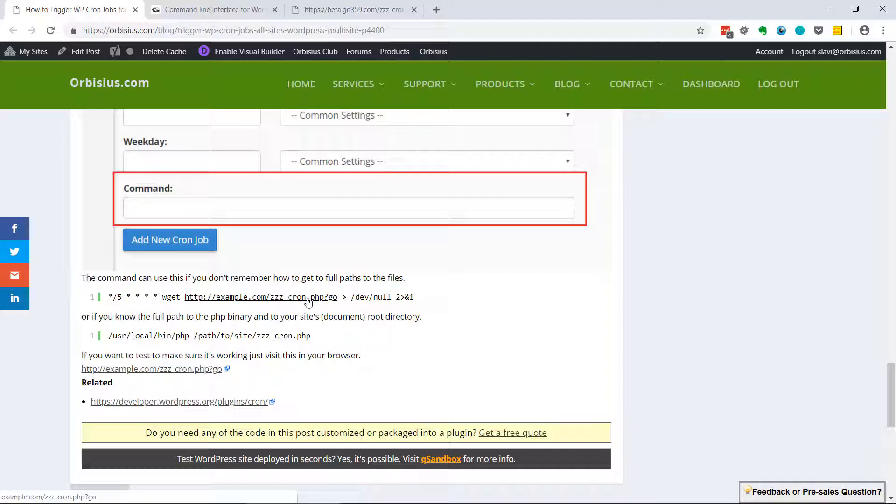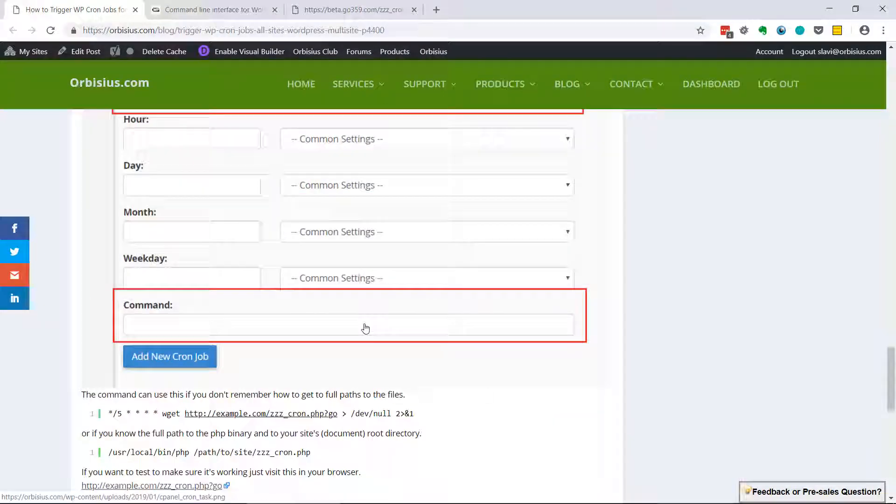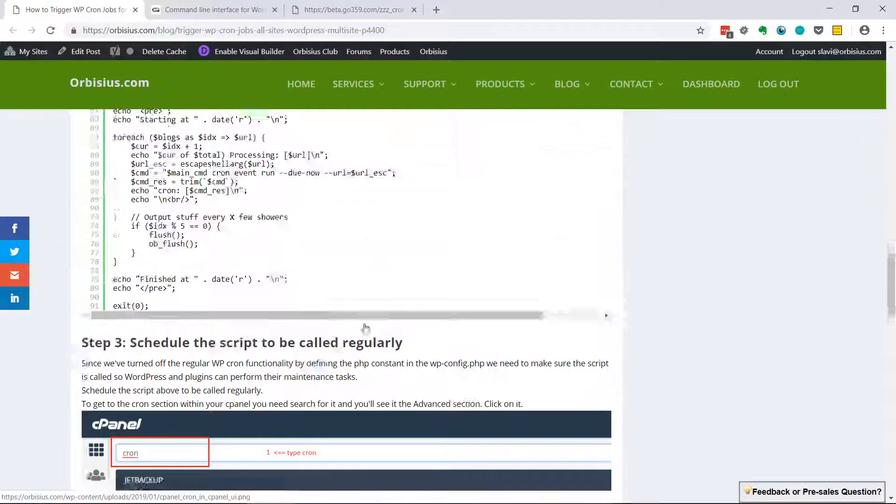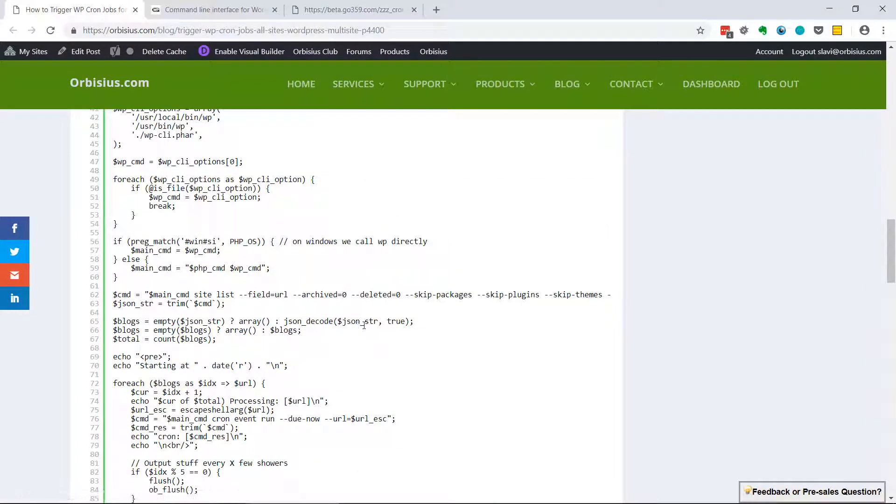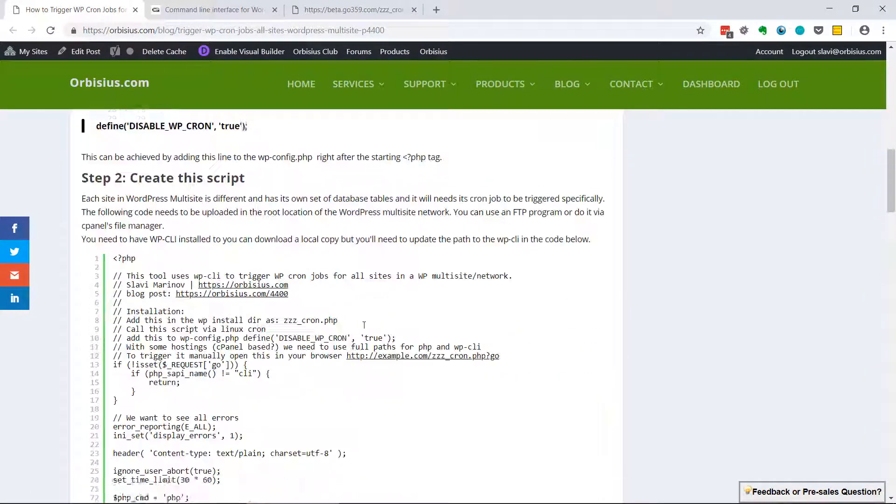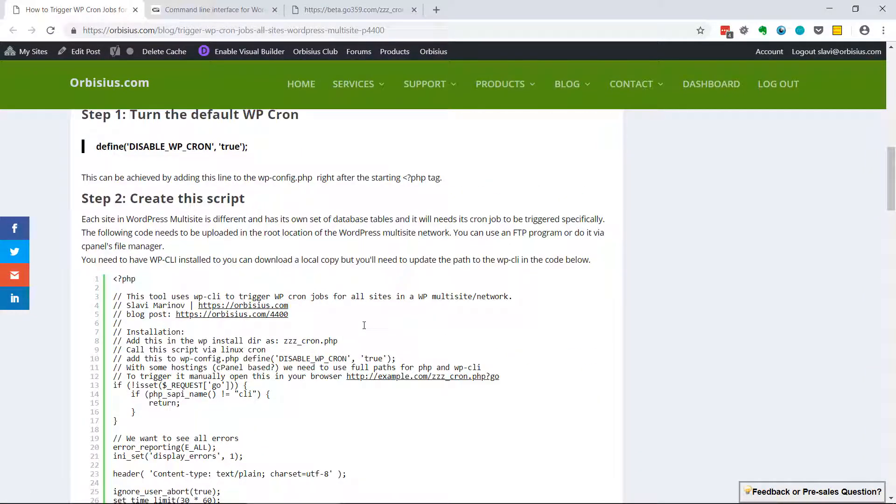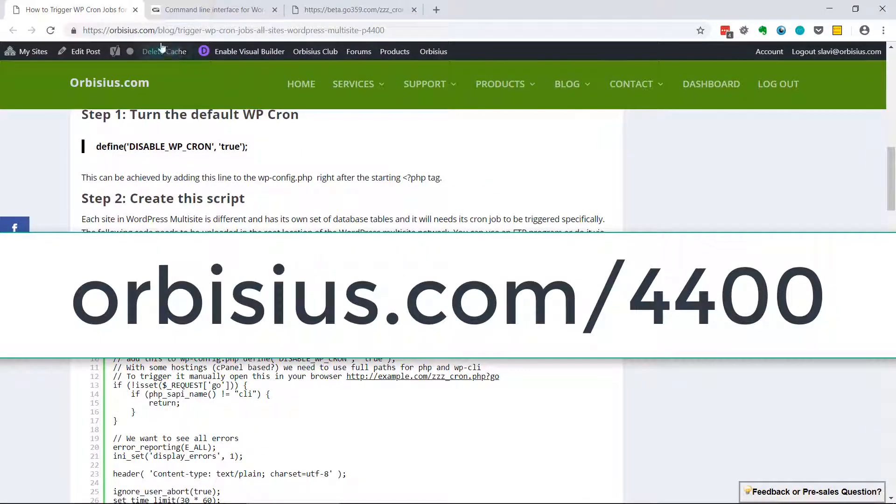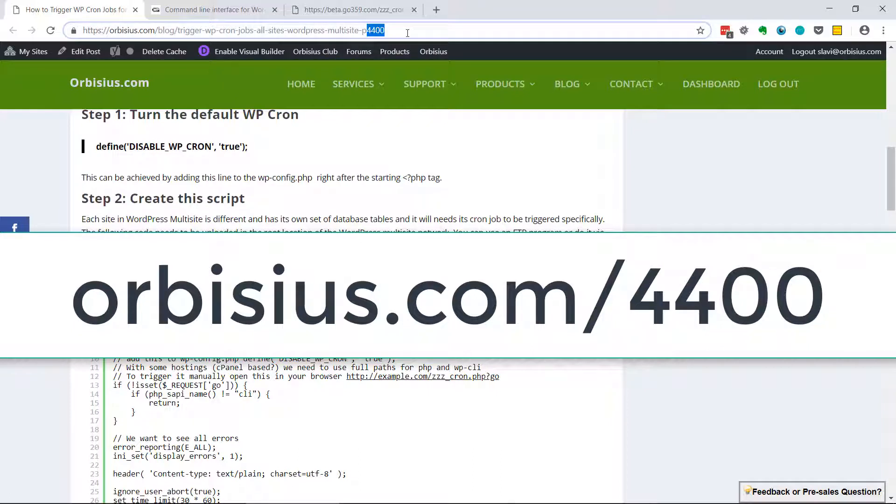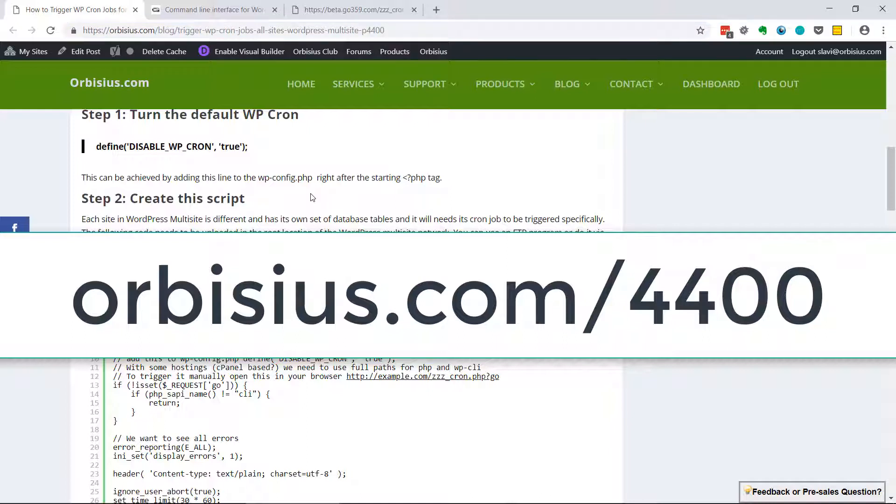Thanks for watching and make sure you subscribe. And in order to get to this article you need to go to orbisius.com/4400 and we're going to include the link in the description box. Bye and have an awesome day. See ya!